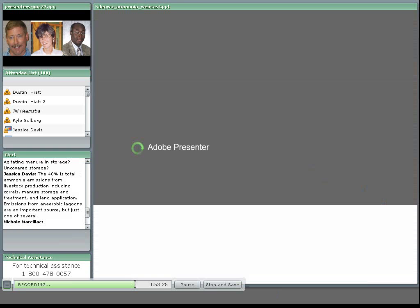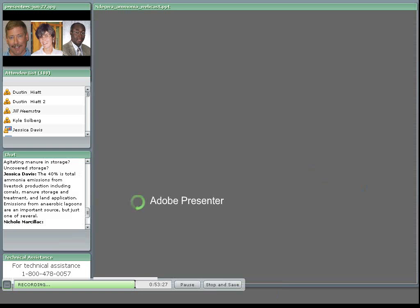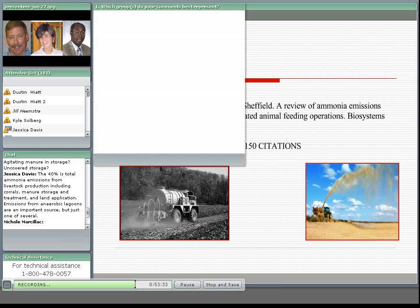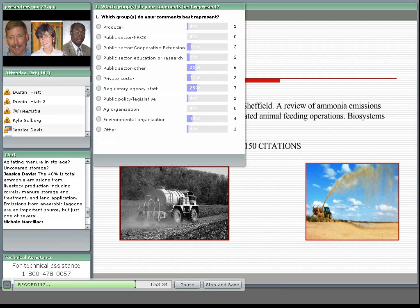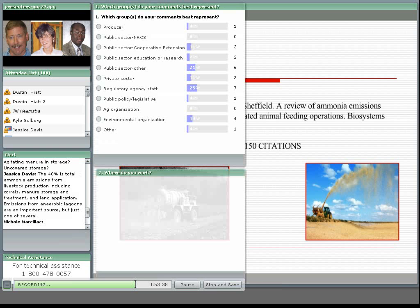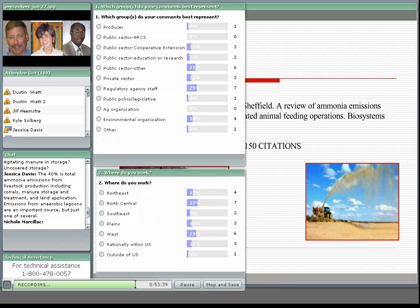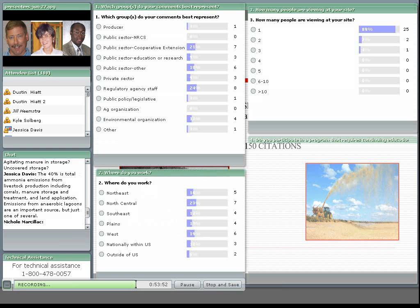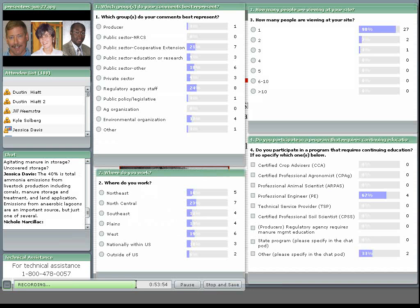Great. Well, thank you, Pius. I think Dennis has a good question, and it kind of tacks on to the end of one of the other presentations, asking as we're essentially going after ammonia with these different practices, have you considered the formation of greenhouse gases as we're doing these practices, either from biofilters or pond covers? So how would you comment on that?